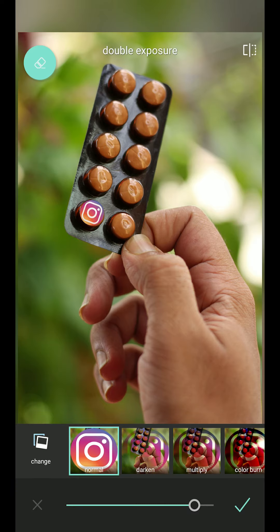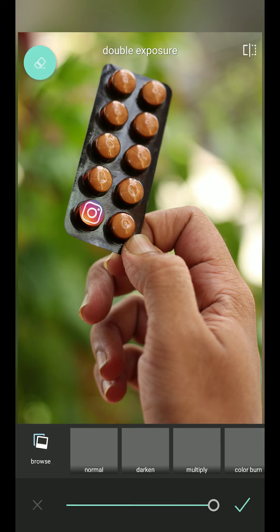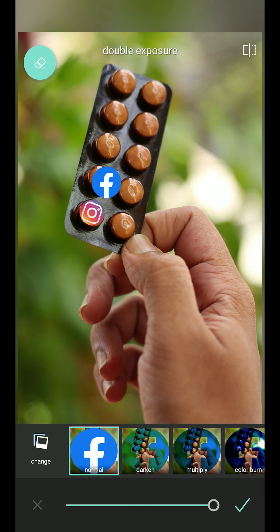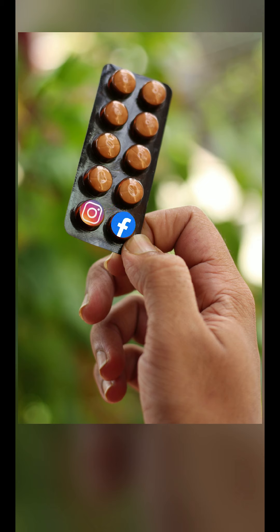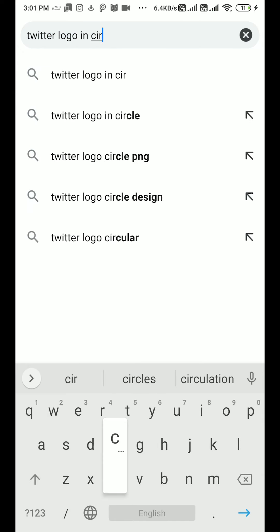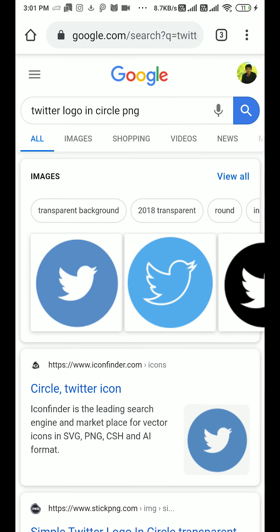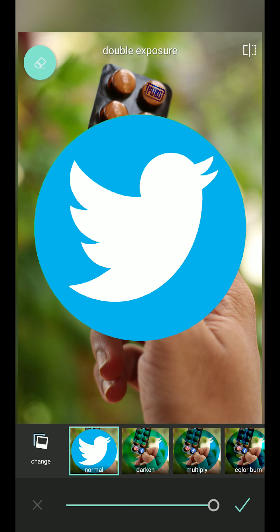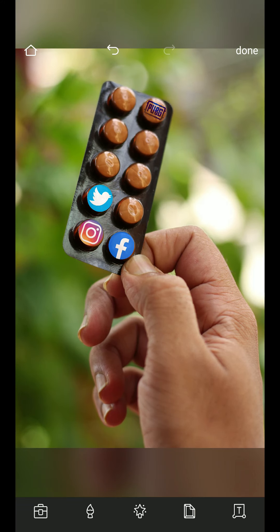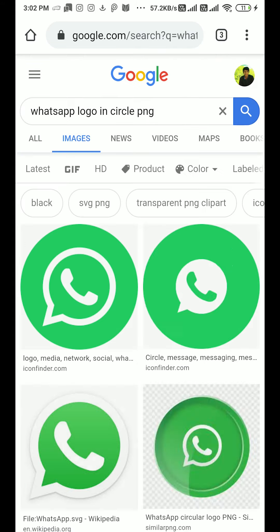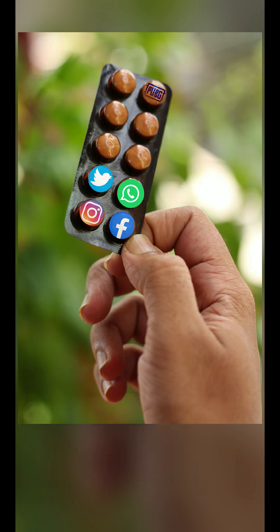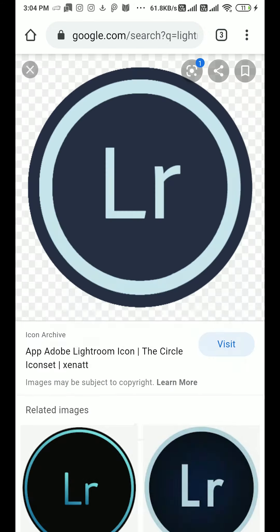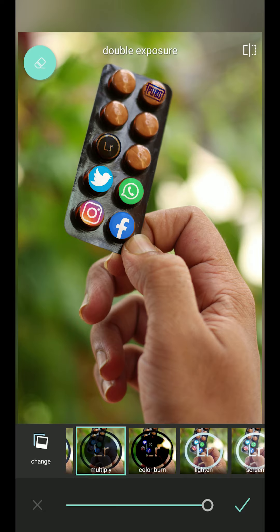I'm doing the same process for the Facebook logo as well. I have already downloaded these logos, so I'm just reducing the size, keeping it according to the size of the tablet, and reducing the opacity a little bit. To download these kind of circular logos, just type in Google something like 'Twitter logo in circle PNG'. Do the same for all logos — Twitter, Facebook, Lightroom, Premiere Pro, whatever. If you have 10 tablets you need 10 logos in circle so they look good and don't stand out.